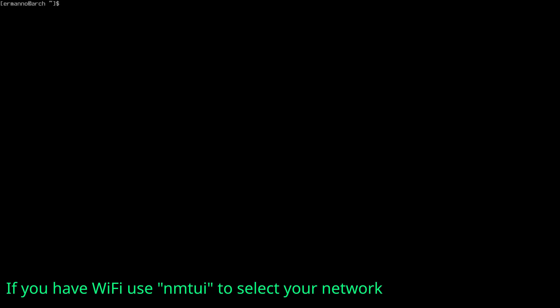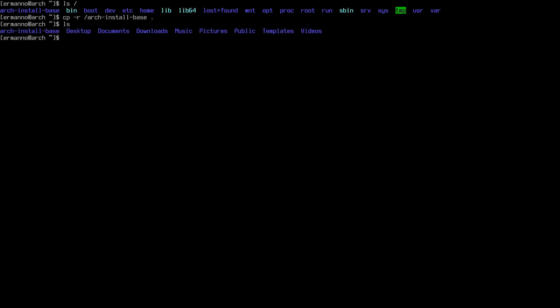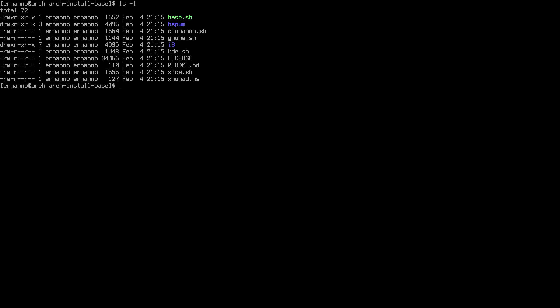Back in the system, the arch-install-base repository is in the root filesystem. Copy it to the home directory with `cp -r arch-install-base .`. Verify with `ls -l` — it now belongs to the user. Enter the directory with `cd arch-install-base`. The base script is already executable. Since there's no Budgie-specific script, I'll modify the GNOME script and change it to install the Budgie desktop environment.